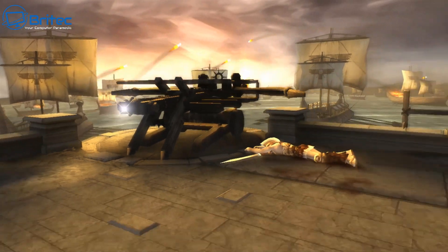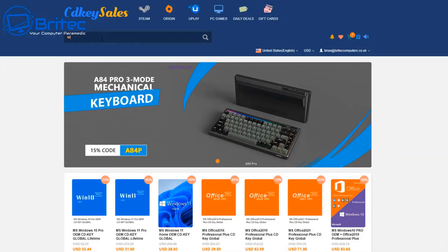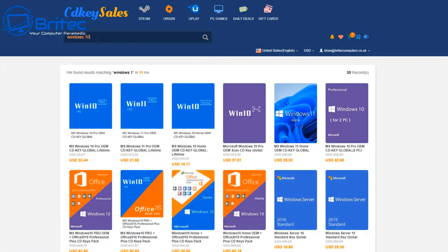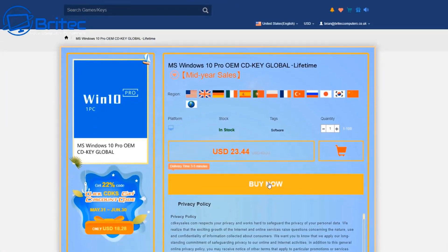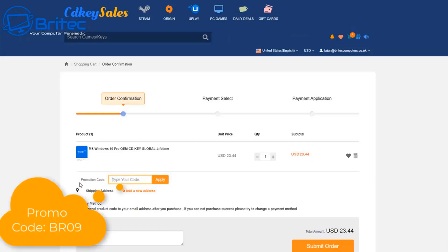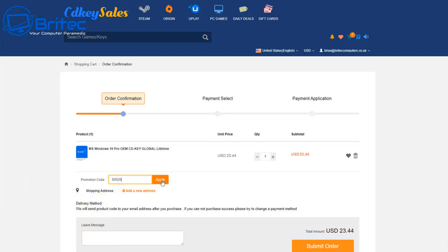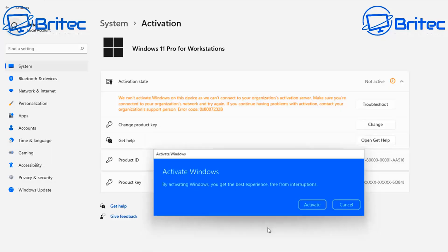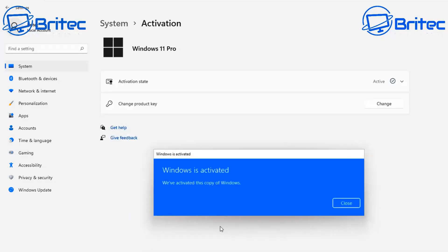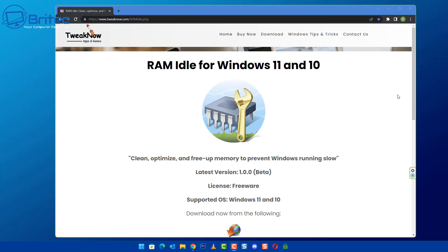Let's first have a quick word from today's video sponsor CDKey Sales. If you're looking for a cheap Windows 10 Pro or Windows 11 Pro OEM key, check out the links in the video description. Once you head over to CDKey Sales, create an account and use promo code BR09 to apply a 30% discount on all your purchases. They'll send you the key and you can then go to the activation center to activate your version of Windows.